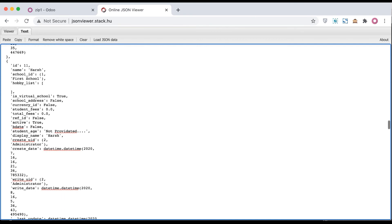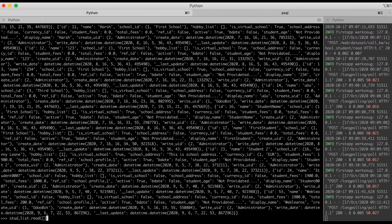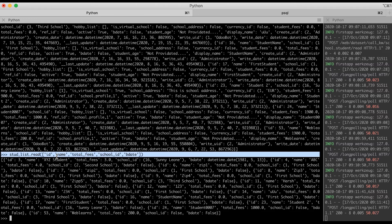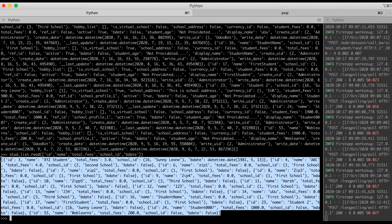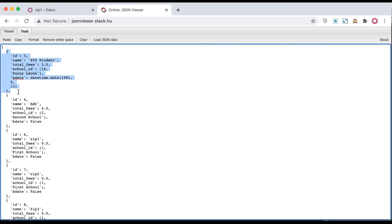If you want to return only specific fields, like id, then name, then total_fees, then school_id, you pass those in the list. It will return only those fields. You can see this is our query using the read method, and it returns as a list of dictionary. I'll copy this, go to the browser, and paste it here. You can see the first record and second record — id, name, total_fees, and school_id.